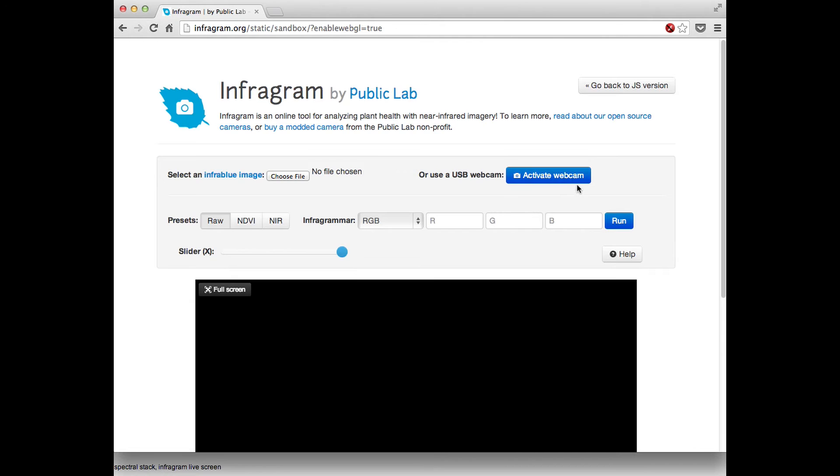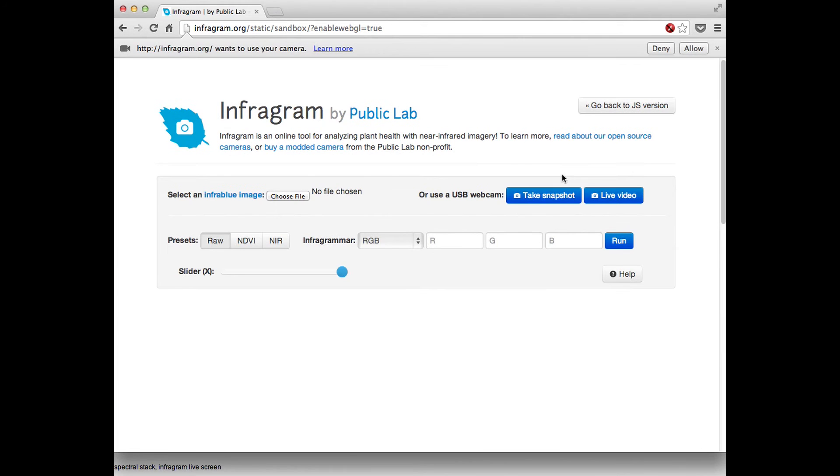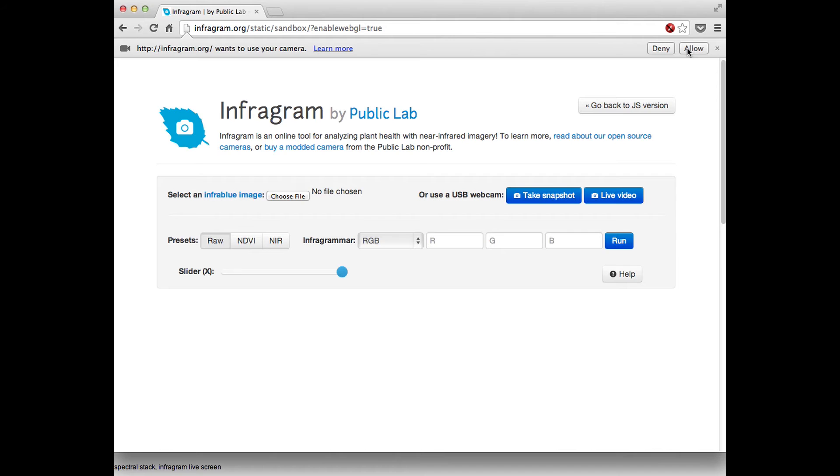The second is this Activate Webcam button and I just pressed it and now it wants to use your camera. I don't actually have an Infogram camera plugged in right now, a webcam, but I'm going to demo it just using the built-in camera of the computer. So this won't be real photosynthesis analysis but it's just to show you how it works.